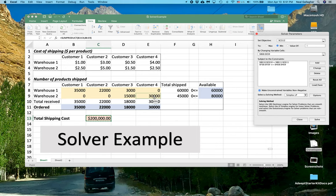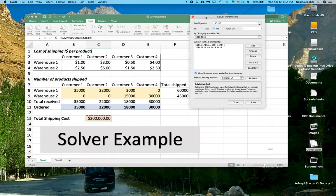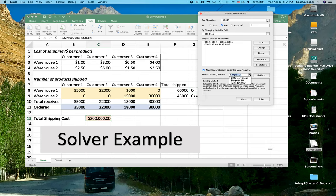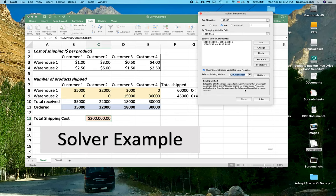Now, you might wonder if we had picked a different optimization method if we would have gotten the same answer. Sometimes the answers can deviate a little bit. And let's pick this non-linearity method. And let's solve this and see what happens.